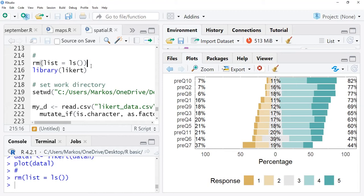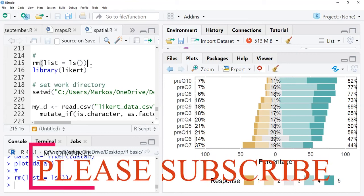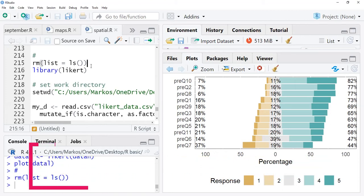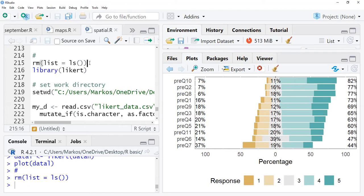And also it helps us to measure importance of things or importance of different activities. We use Likert scale to measure all these things. In today's video, of course, we would only go further on how we can visualize our data measured in Likert scale.